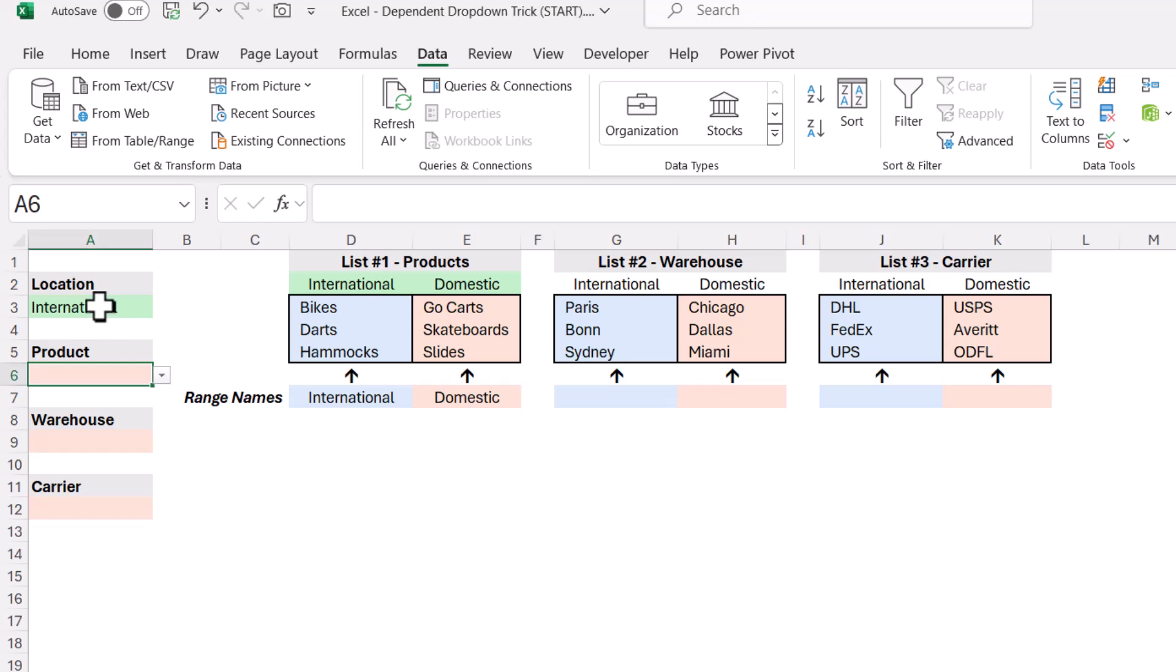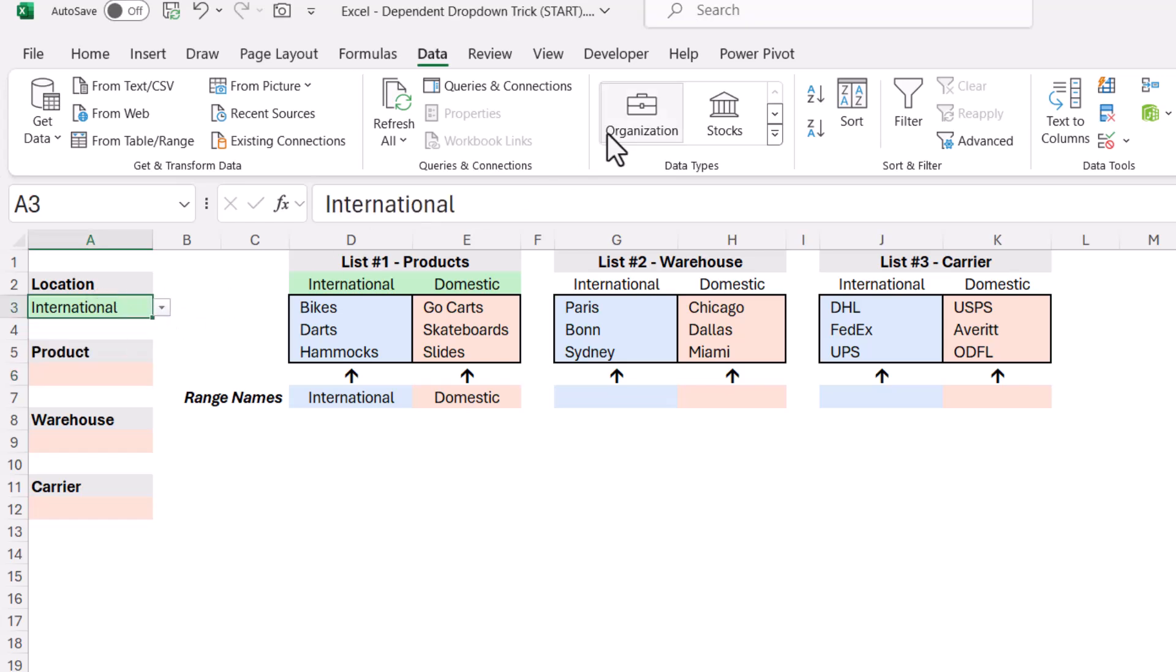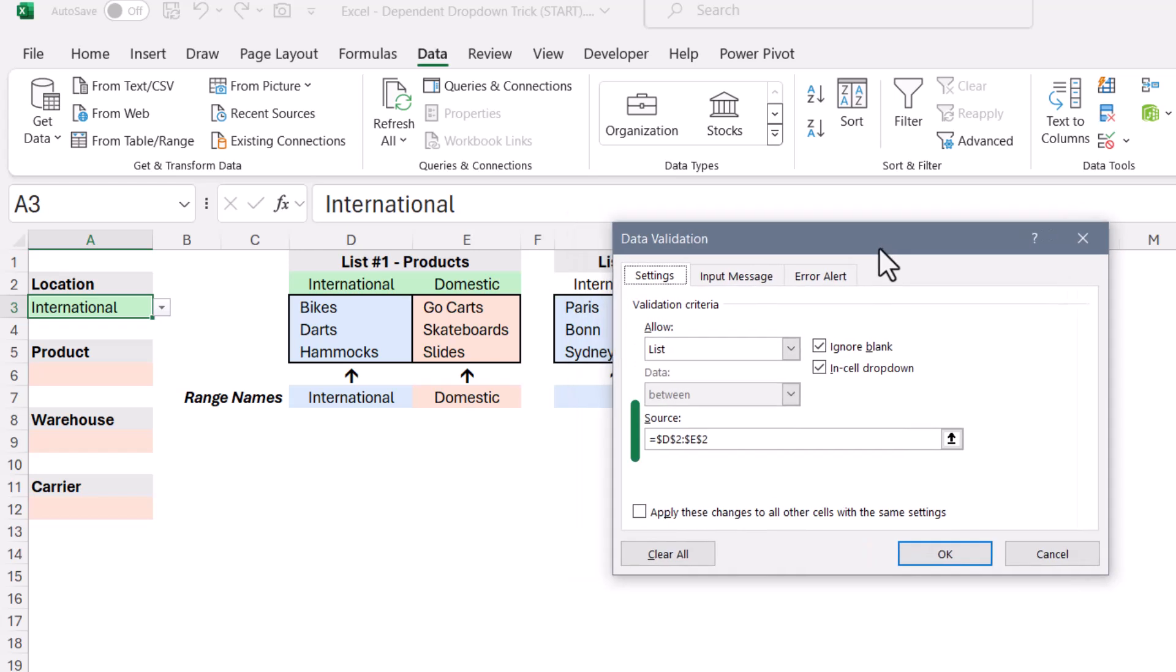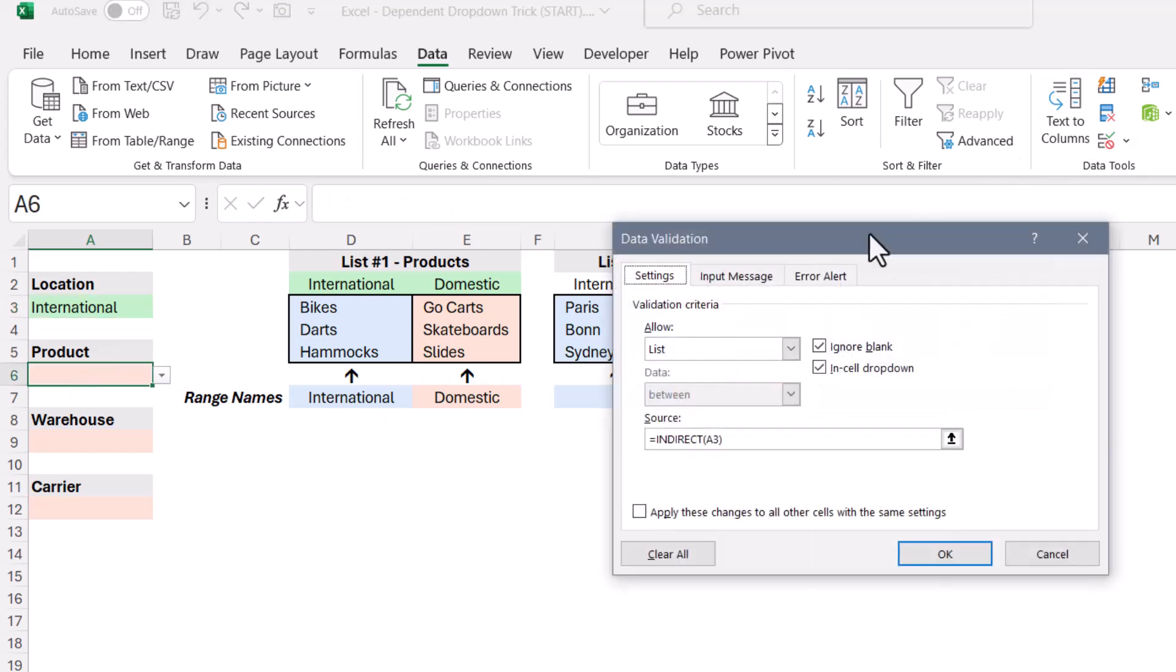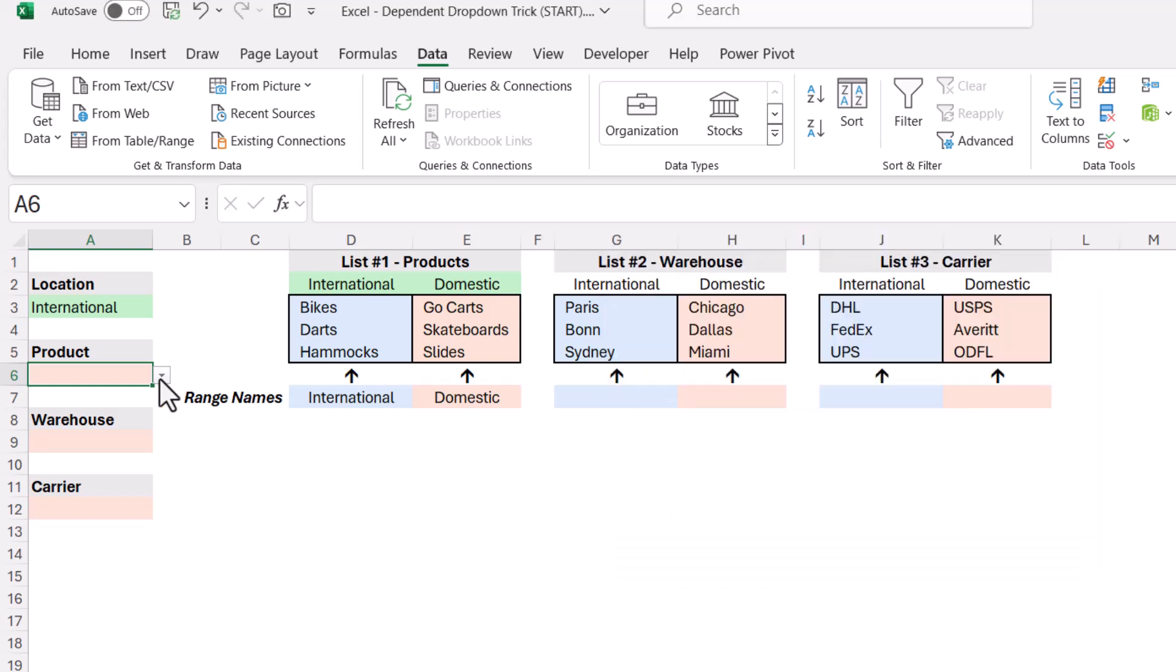So you can see here I've named this range international, I've named this range domestic. So when they choose international or domestic from the first dropdown list, if we look at data validation, we see the source of this list is D2 through E2, the headers of the first table. The second dropdown, if we look at data validation, this one is using the indirect, and it's pointing to cell A3, which is the user's choice from the first list. So if they choose international, we get bikes, darts, and hammocks.